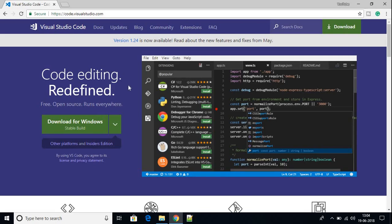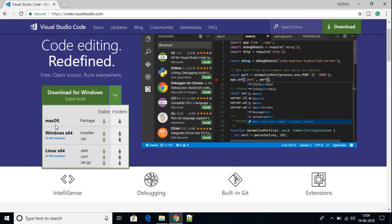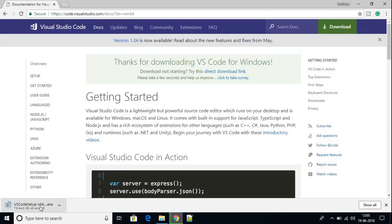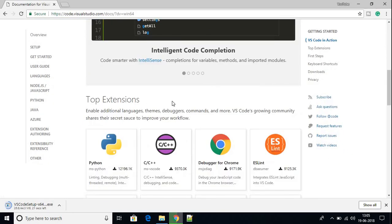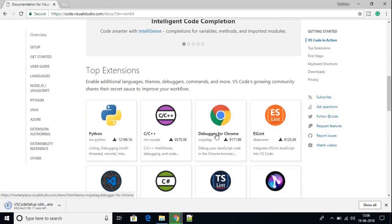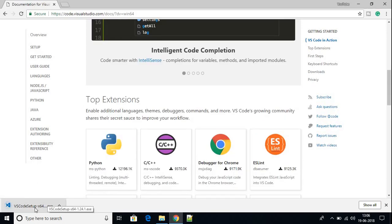Here we have the download page. Just click the arrow button and here you will find your operating system. My operating system is Windows, so I am going to download the Windows installer file. Here you can see that our Visual Studio Code is downloading. Here we have the documentation showing why we use Visual Studio Code — to run Python programs, C or C++ programs, or if you want to debug. The file has been successfully downloaded.